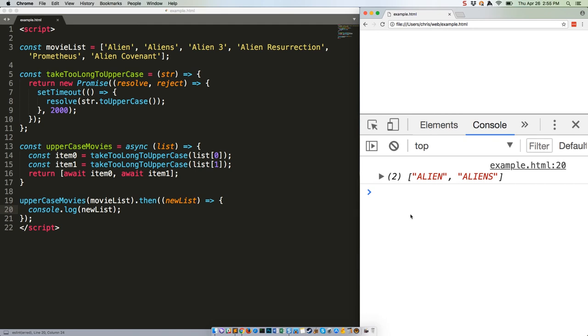Async await is a powerful new tool to add to your toolbox, especially if you work with a lot of XHR calls, which you probably do if you're working on a single page app or in a front end framework like React or Angular.